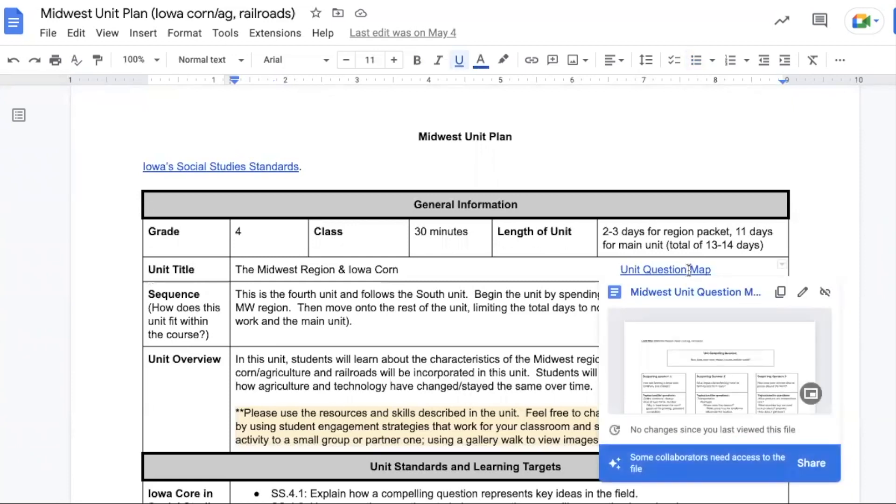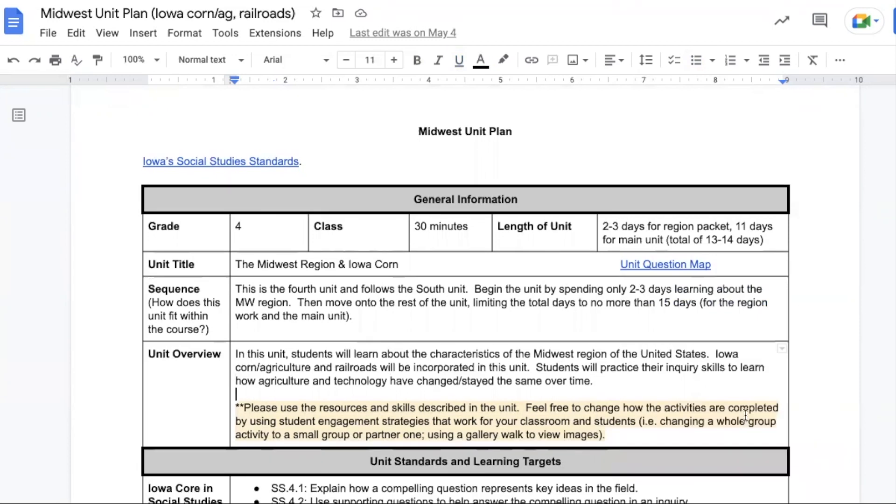There is a unit question map that you can look at to see the compelling and supporting questions. In this unit, students will learn about the characteristics of the Midwest, and we're focusing on Iowa corn, agriculture, and railroads.